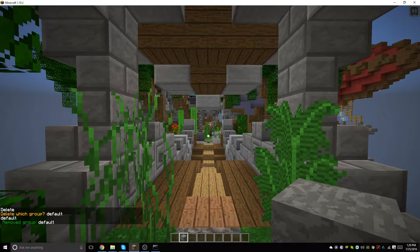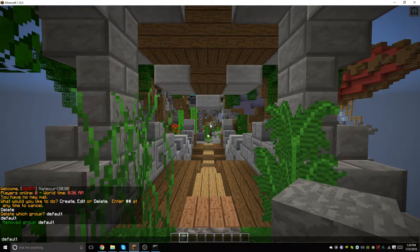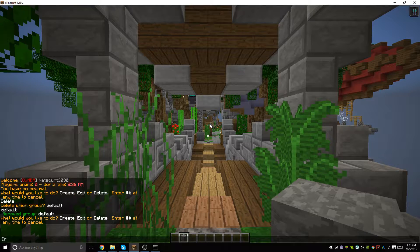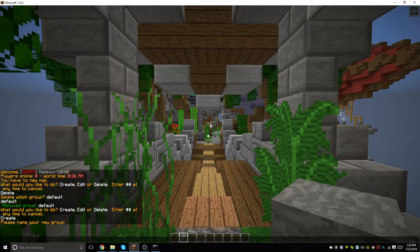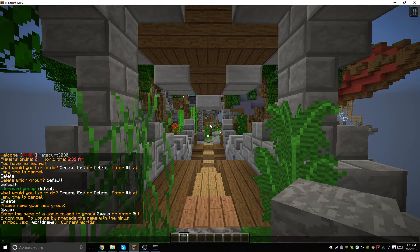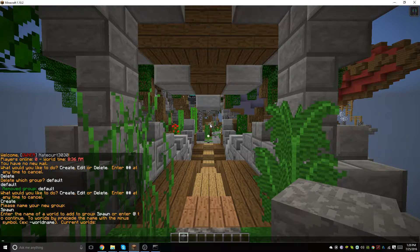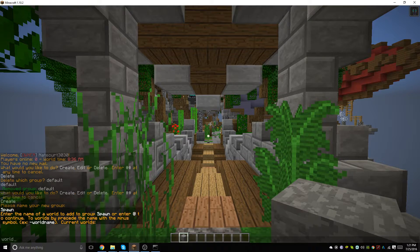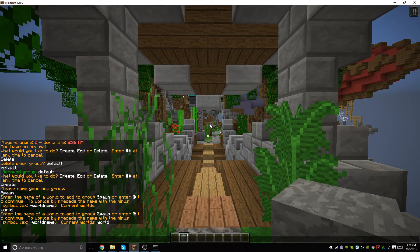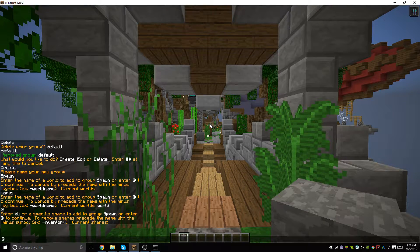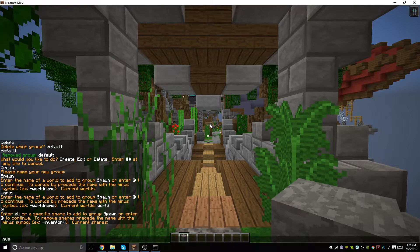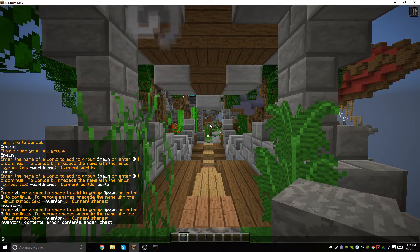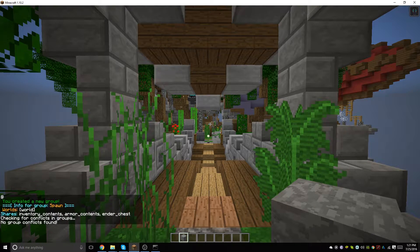Now we are going to type that again and create a new one. This one will be titled spawn and we will just say world since that is our main world. After that we can hit add and we will type in inventory, and then we will hit add again.